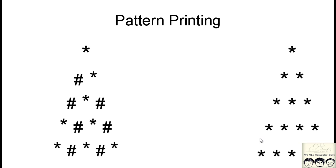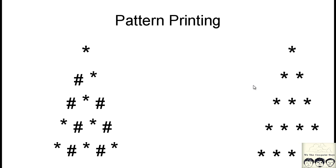Now I will be using the code from this video which we did from scratch. We will just be modifying a slight bit in the code and we will get this pattern on the left. So I highly recommend you to check out the video for this pattern print. I will have the link to this video in the description below. Do check it out.